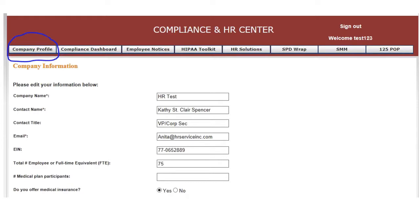Only questions that are relevant for a given employer will appear in the assessment section. For example, if you have less than 50 full-time equivalent employees, questions related to the Affordable Care Act won't appear.